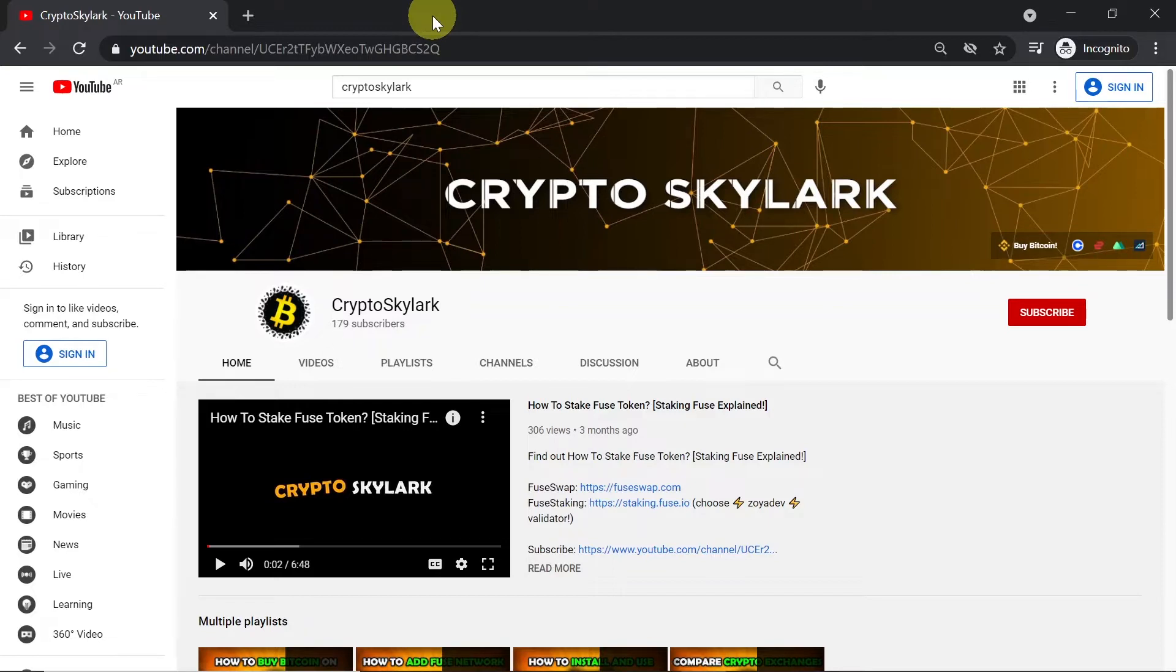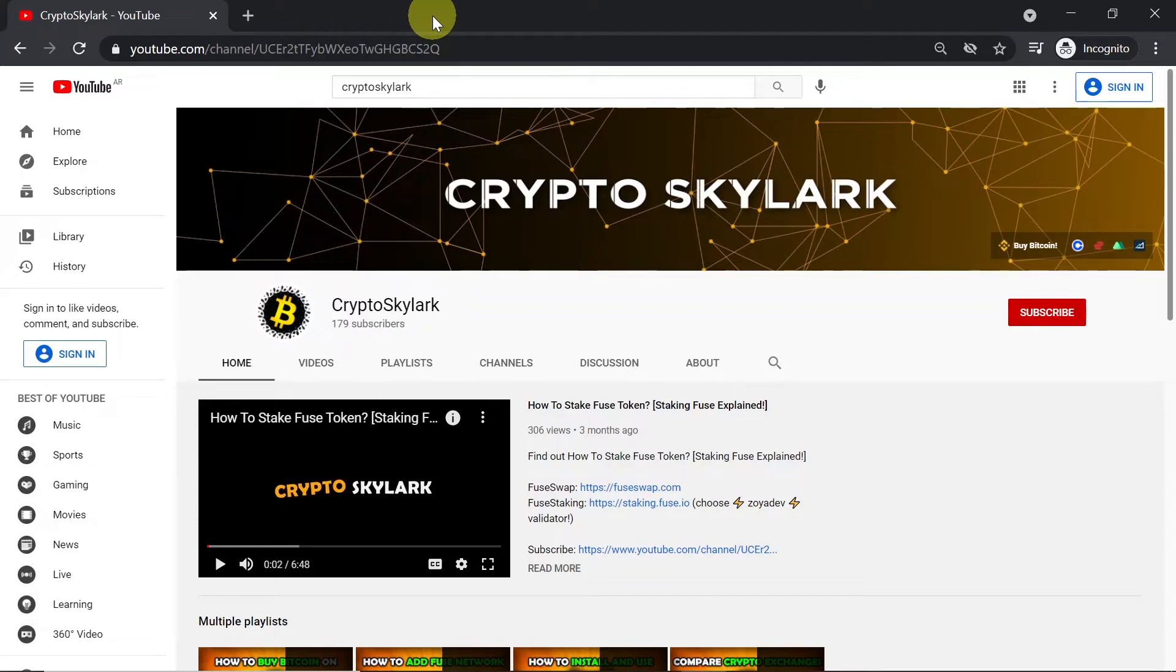But before we begin, remember that in the description of this video you will find a link to our Telegram channel and Telegram group. So I encourage you to join us. And now let's start.